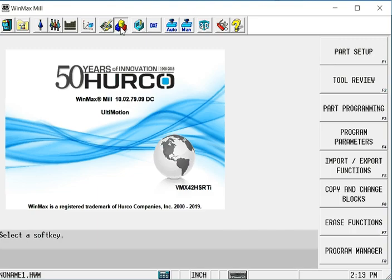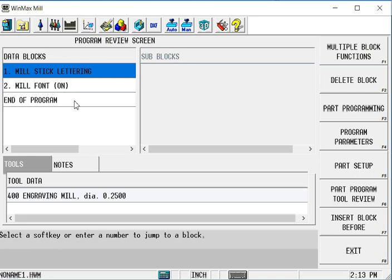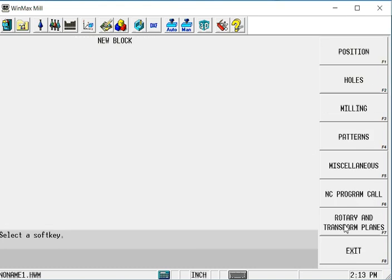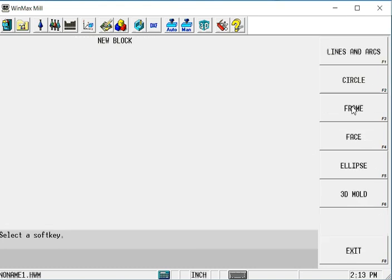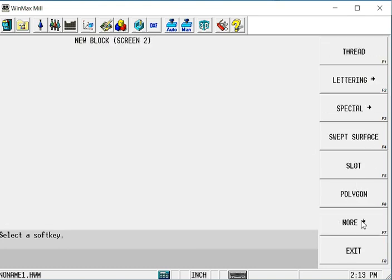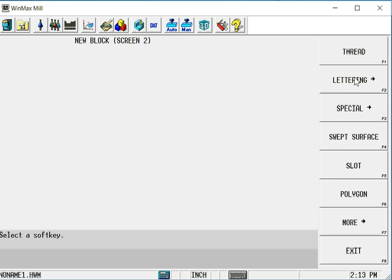When we insert these in the program, you can see that each one of those types is a different kind of feature. And if we go to milling, more, and under lettering, you see that we have all of the different types of lettering available to us.